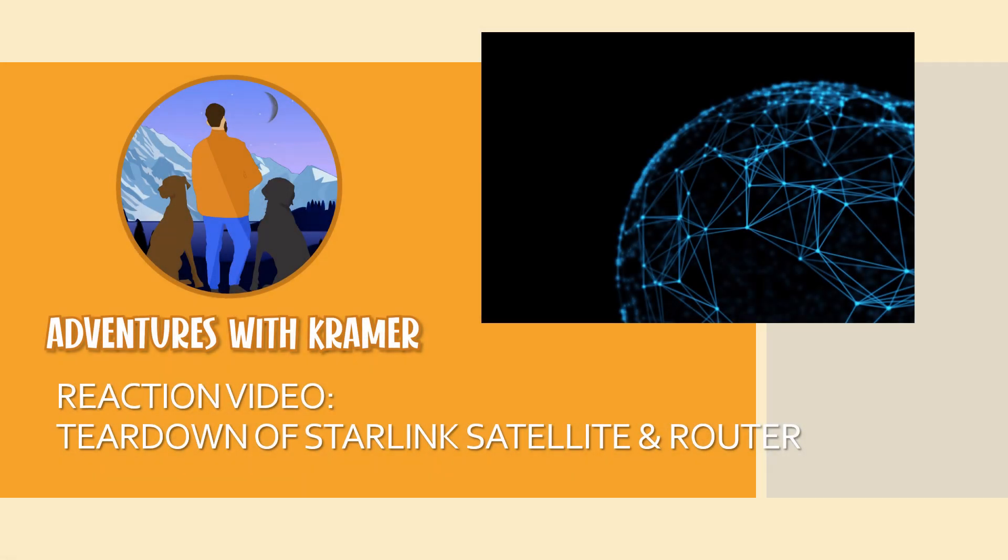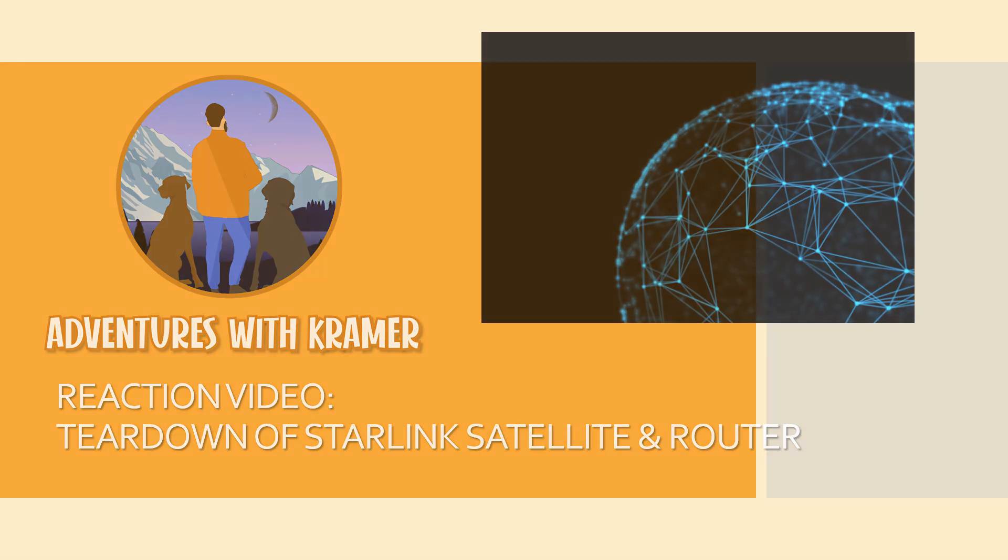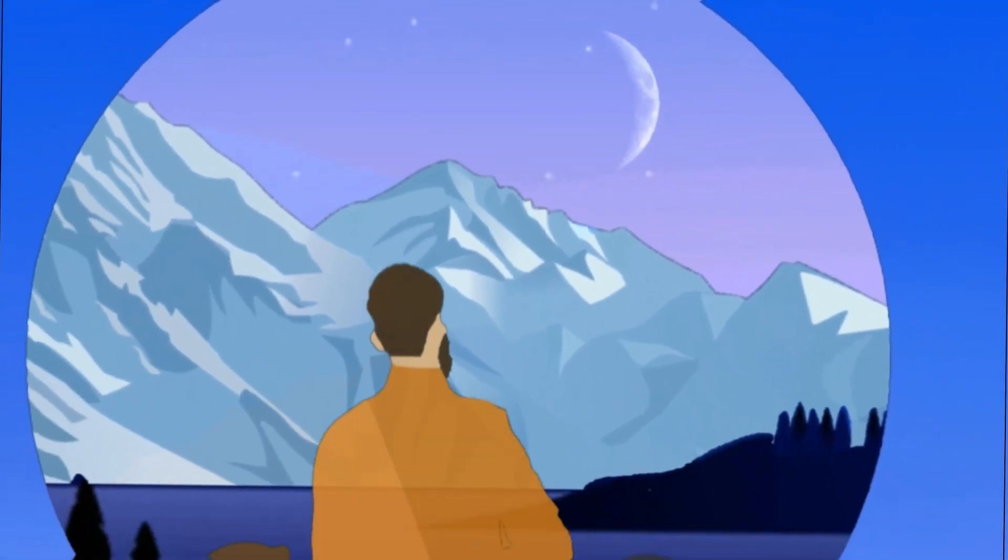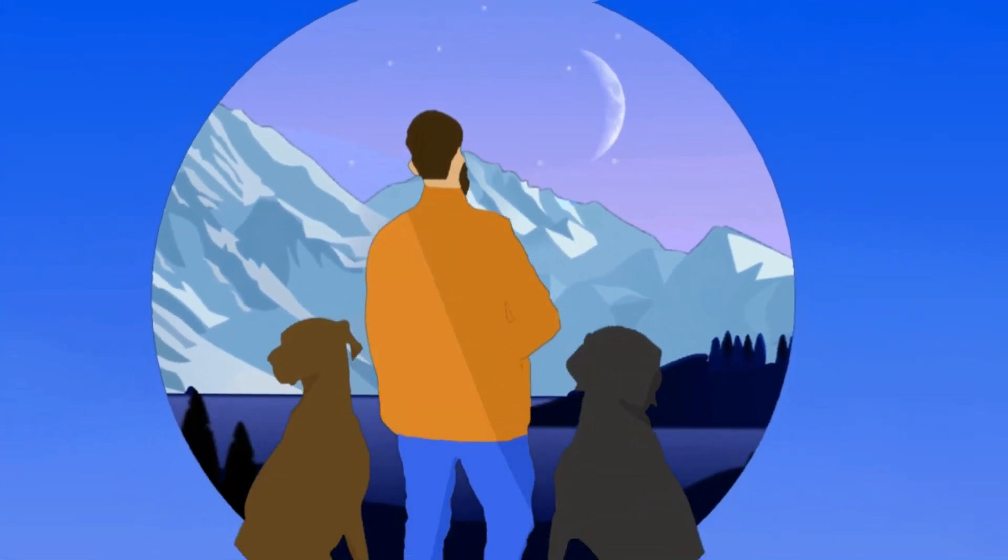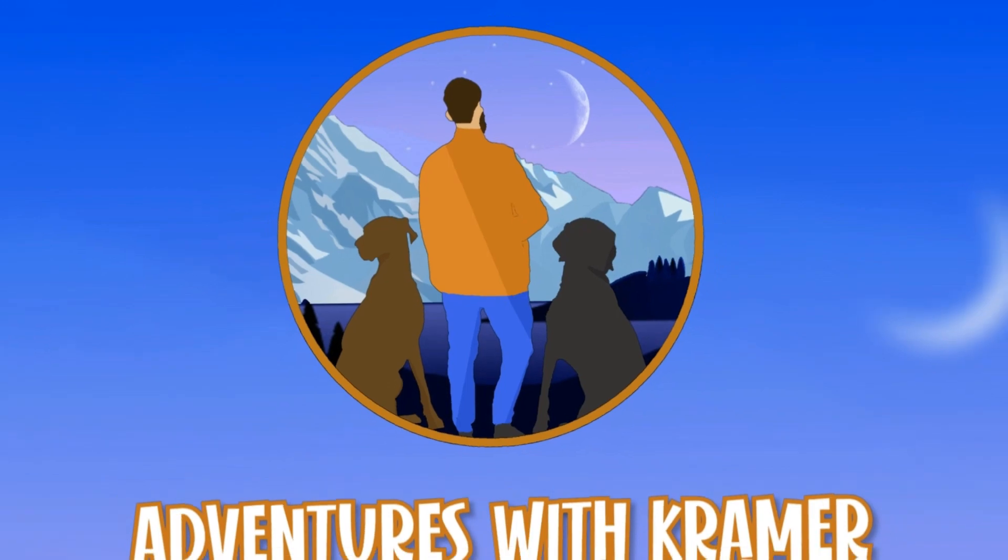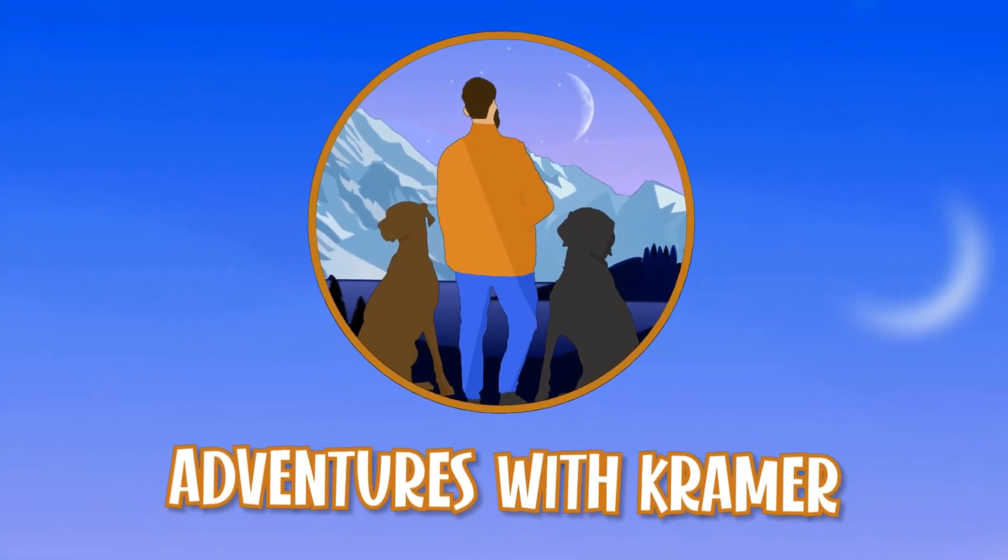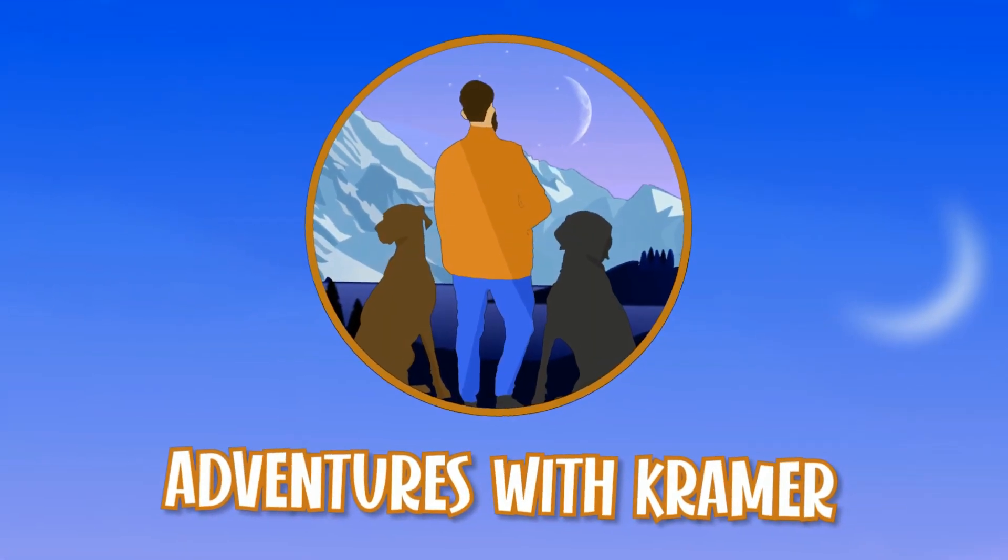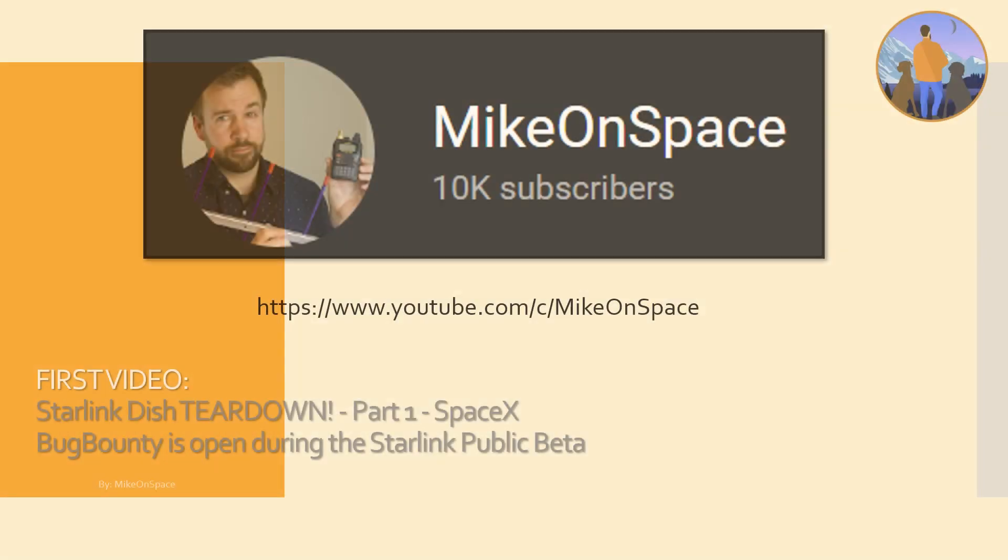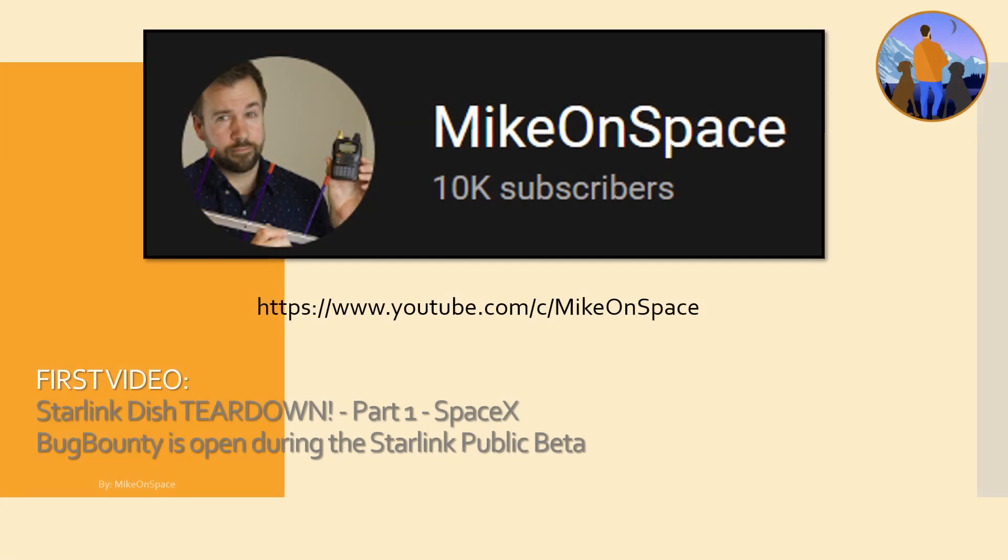Welcome to Adventures with Kramer. Today's going to be a little bit different of a video, doing a reaction video on a teardown. I found this on Mike on Space, this is his YouTube channel, definitely check him out.